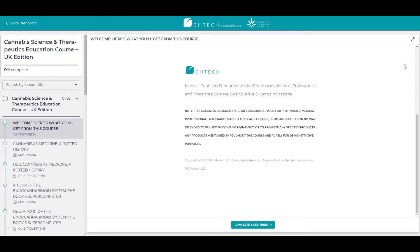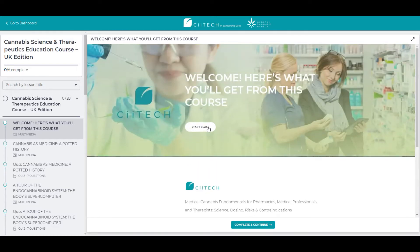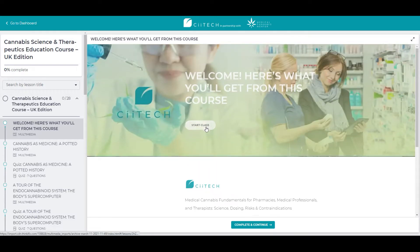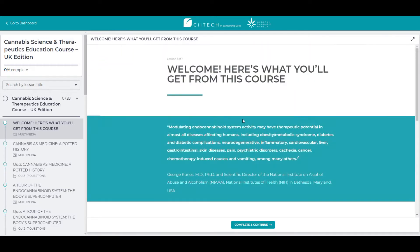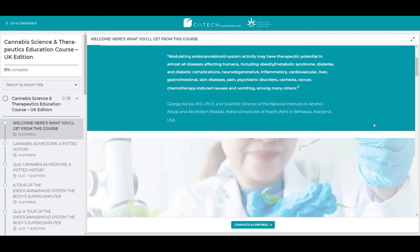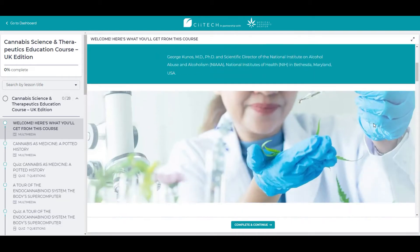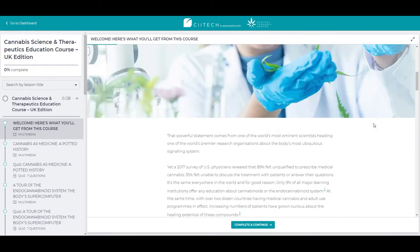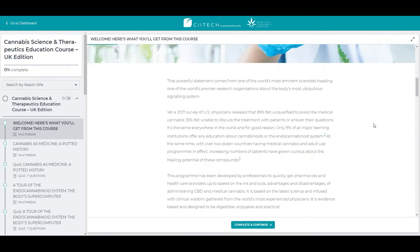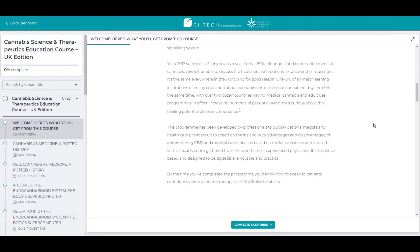The course is designed to be completed in 2 to 4 hours. However, if you are new to cannabis, take your time and go through each module. There is no time limit and you can go back to review each module as you please. You may also complete the course in one sitting or over numerous sittings over several weeks.